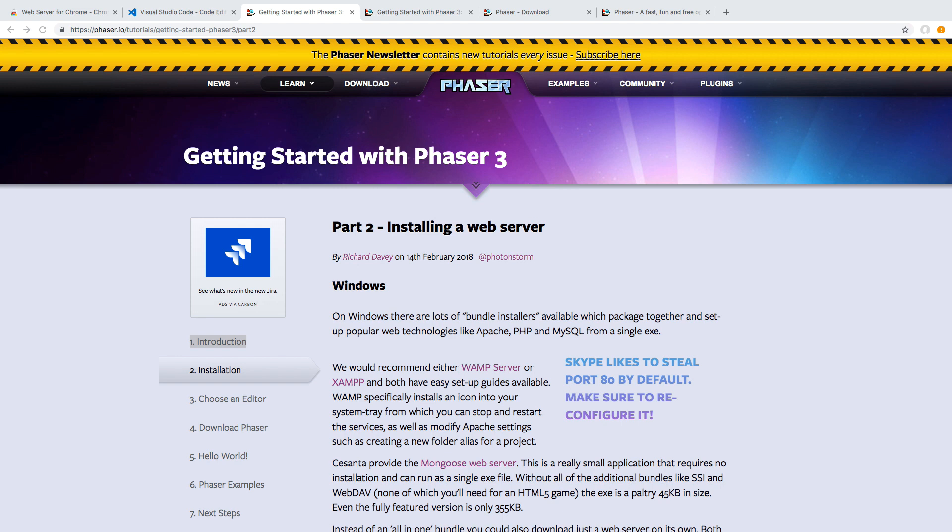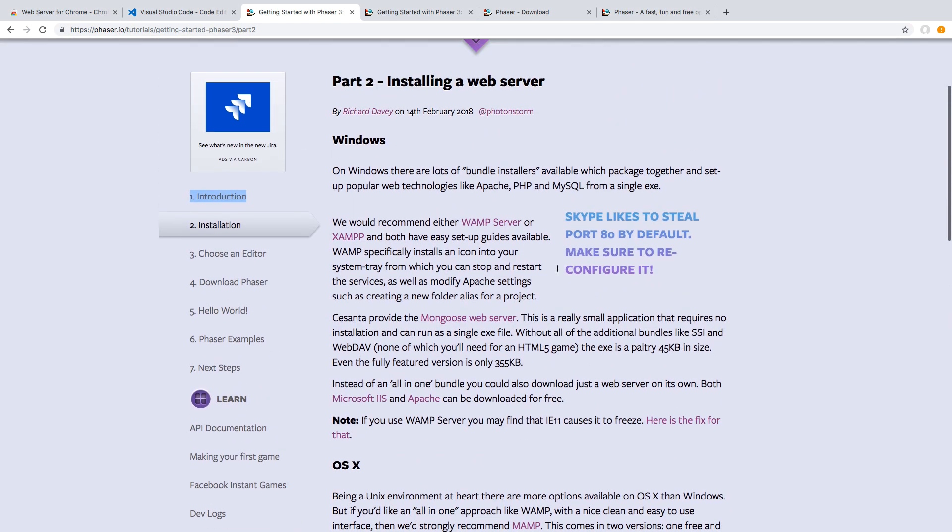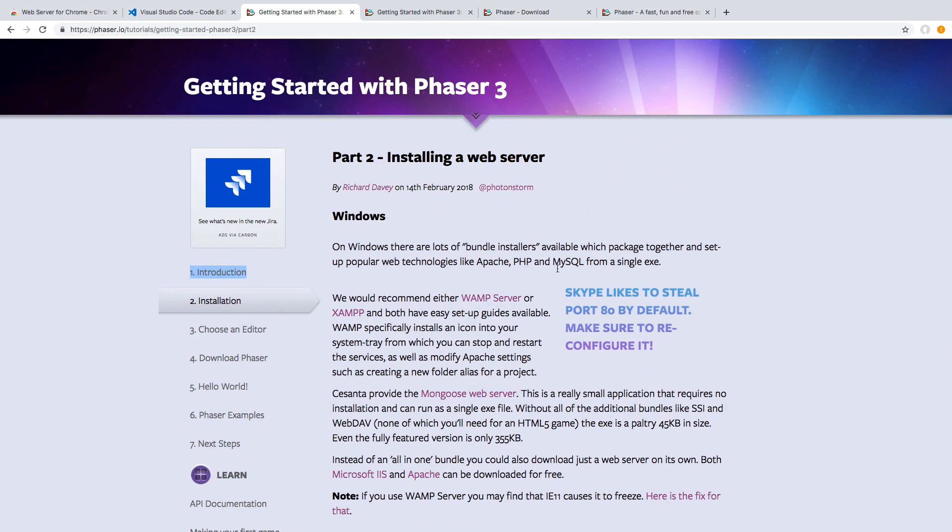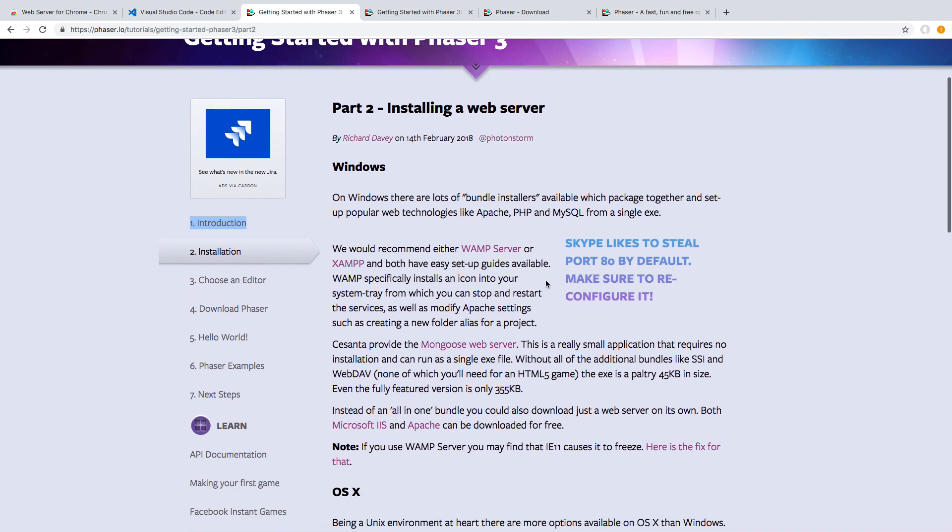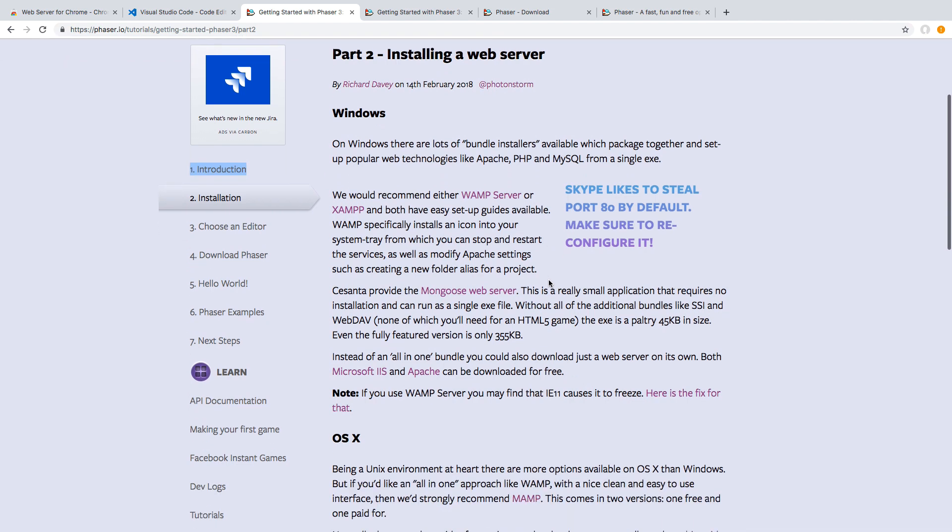So in order to not be hindered by the browser security, we need to be able to host our assets over HTTP and that's where our web server will come in. So there are many options available to you. Some are OS specific, other ones can be tied to the browser you're currently using. So on the Phaser 3 site, you'll see some examples like you can use WAMP or XAMPP, Mongoose.